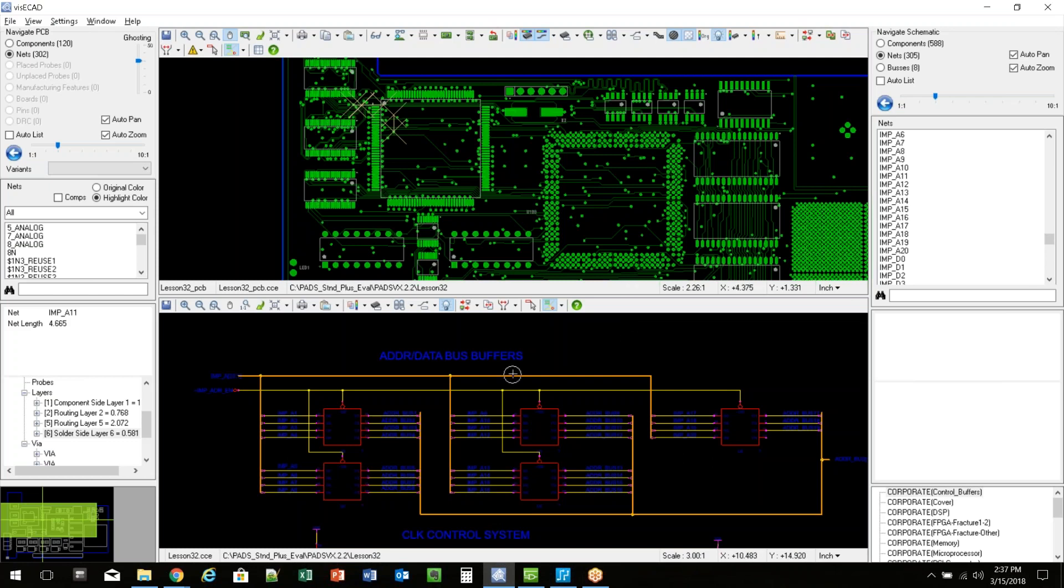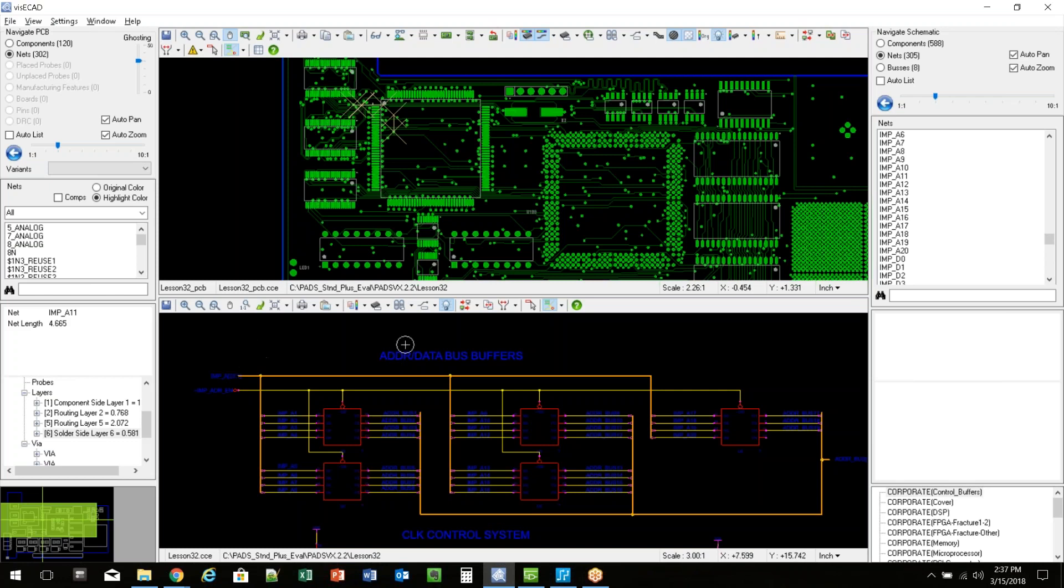So again, this was just a quick little overview of using the VisiCAD tool and how powerful it can be for doing collaboration and viewing of data on production floor or by those that don't have access to the physical tools themselves. Thank you very much.